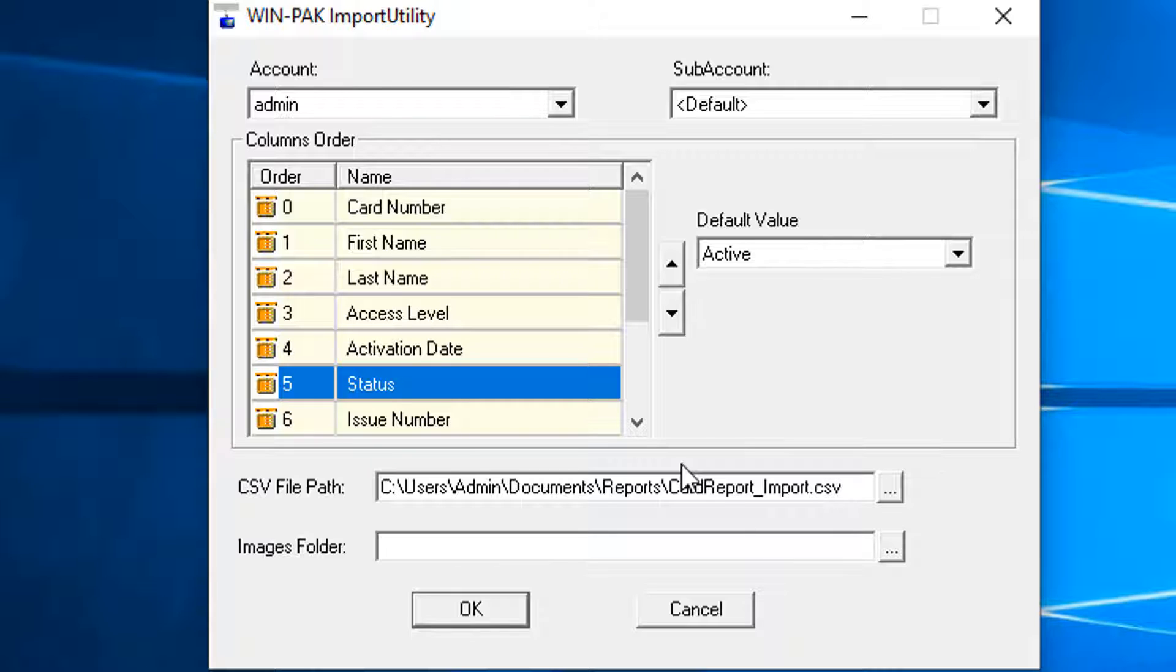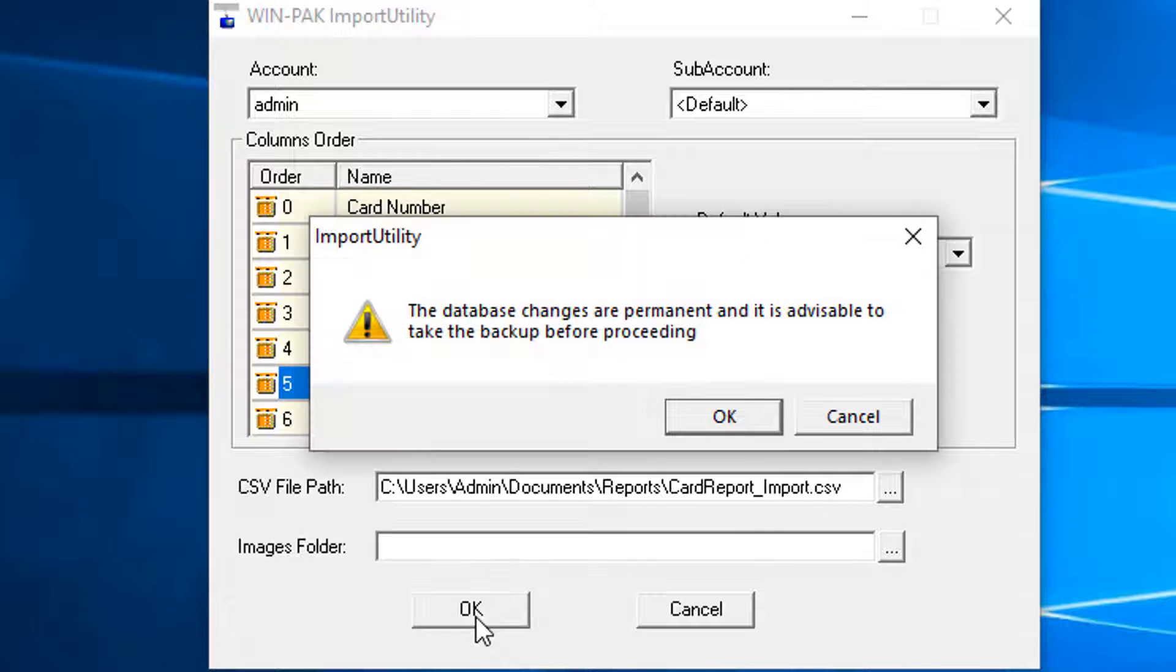If any error occurs while importing the data, you cannot successfully import the card and cardholder information to Winpack until you correct these errors.